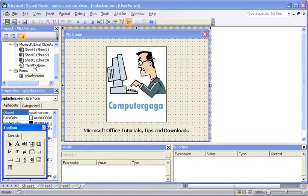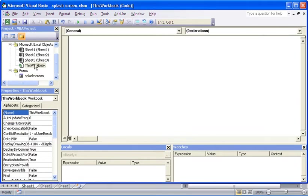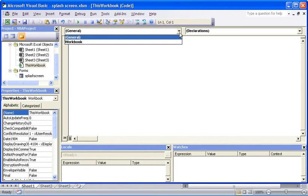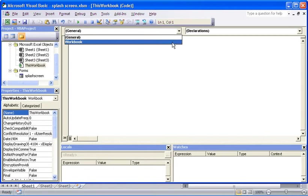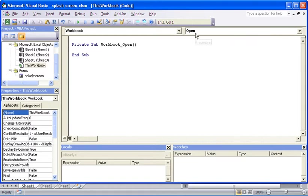First we need to get it to appear. On the left hand side I'm going to double click on the ThisWorkbook project to open up the ThisWorkbook code module. At the top, the very first drop-down list I will choose the workbook object, and from the second drop-down list I shall choose Open, the open event.